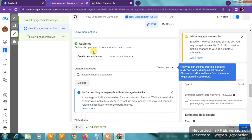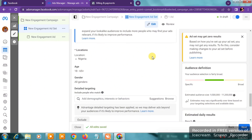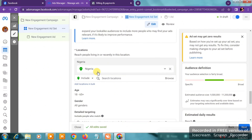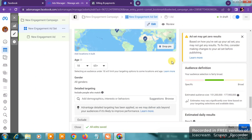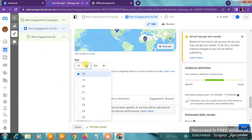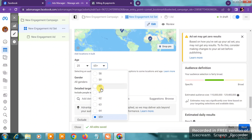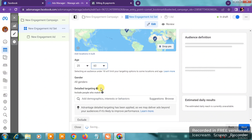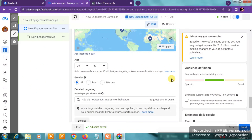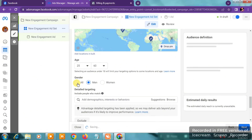Scroll down and you'll see the Audience tab. Keep scrolling to the Location section. Input the location you want to target — for me it defaults to Nigeria. If you want to target a specific state or country, input it into the box. For Age, click Edit and select your range — for this demo I'll go from 25 to 60. For Gender, click Edit and choose Men, Women, or All.